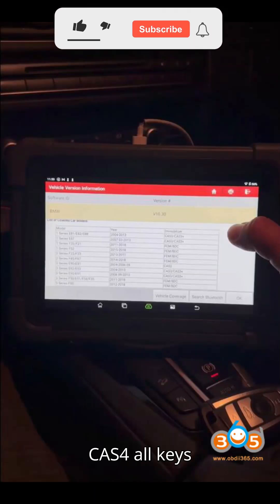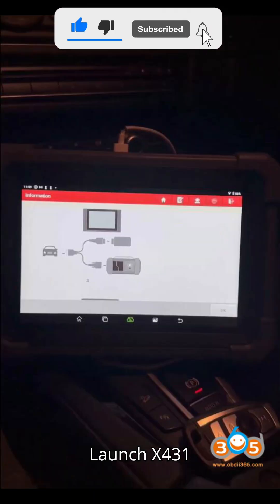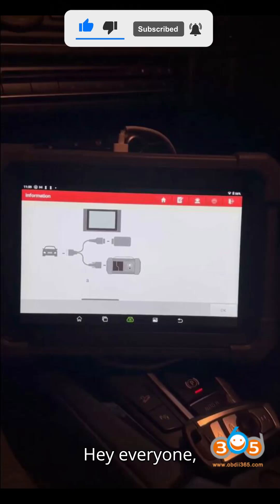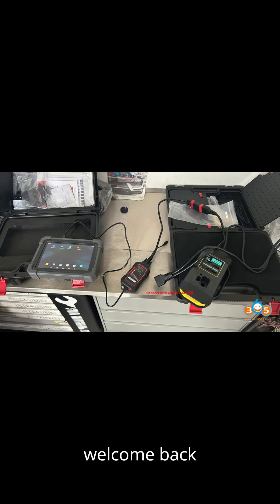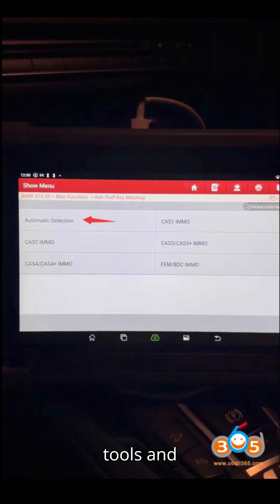Program BMW CAS4 All Keys Lost with Launch X431 IMMO Plus via OBD. Hey everyone, welcome back to my channel, your ultimate hub for automobile diagnostic tools and programmers.